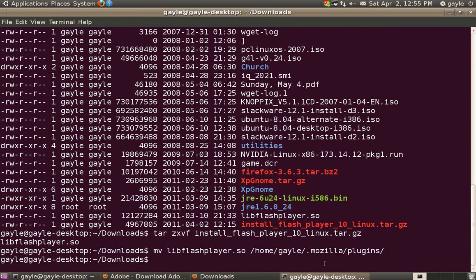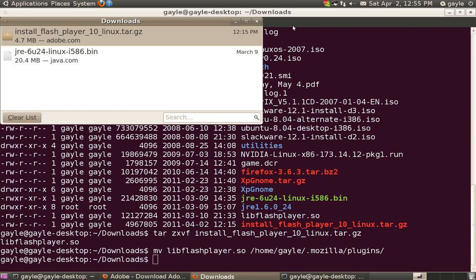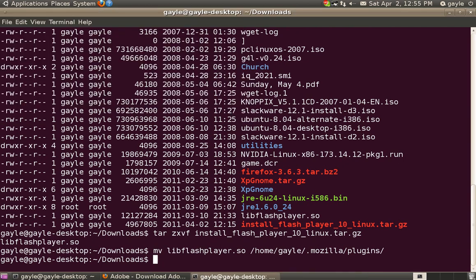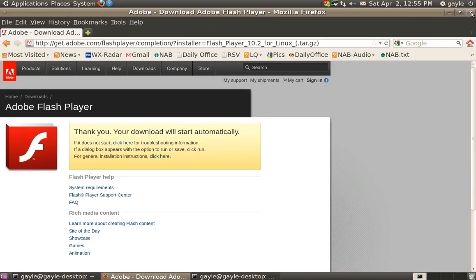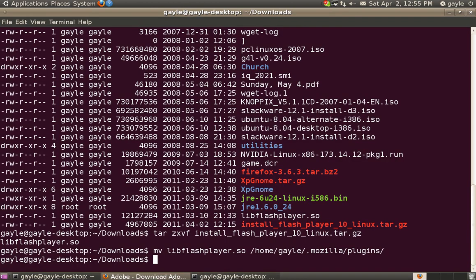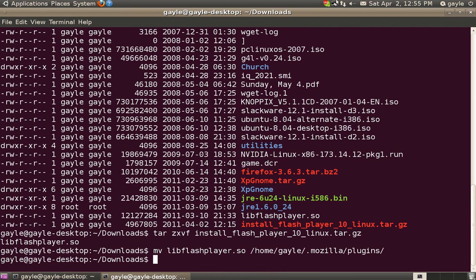When you restart the browser, be sure and close all of the parts of the browser. Once you restart the Firefox browser, it will, in fact, use the new Adobe Flash Player plugin.